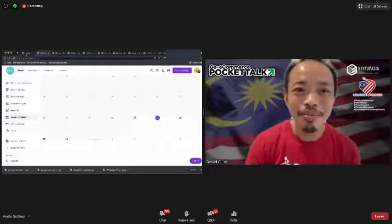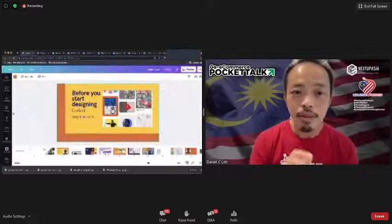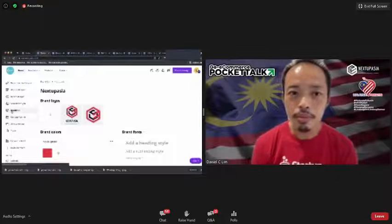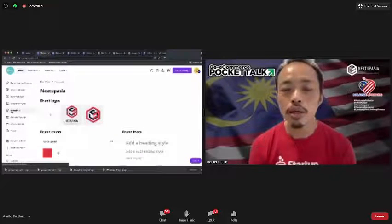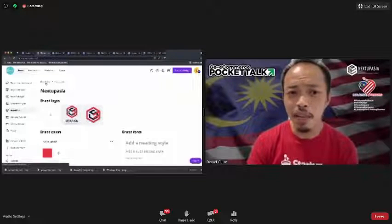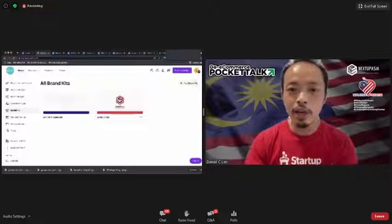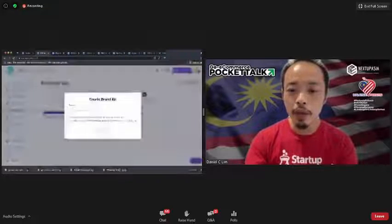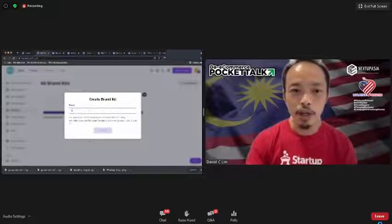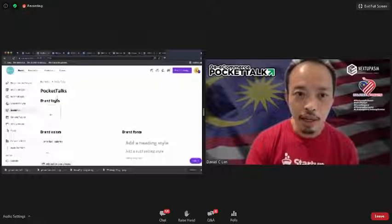Someone is asking how you start using Brand Kit and add your logo there. I'll do a quick walkthrough. You can just create a new brand kit — let's say I create one called 'Pocket Talks'. I need a brand logo, so let me add an image. I'll just add this one and it will automatically upload.